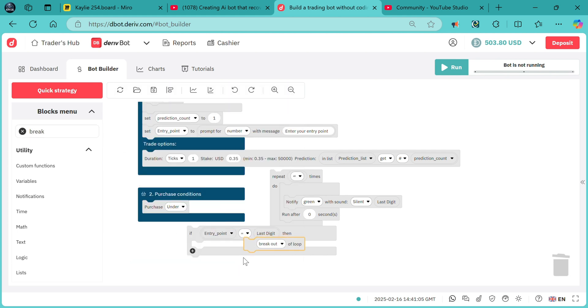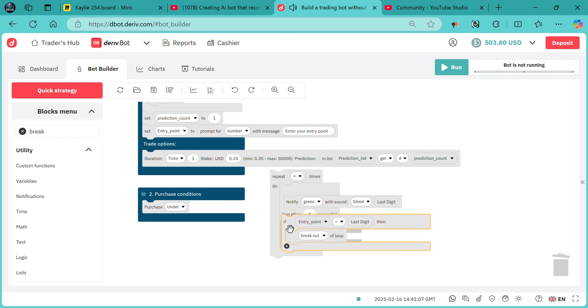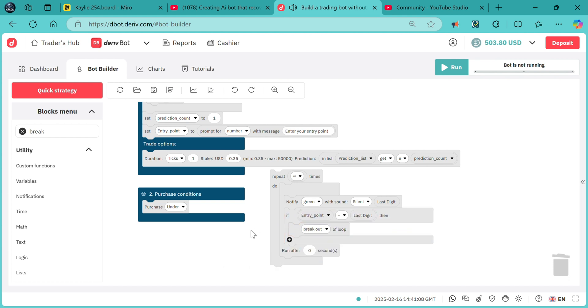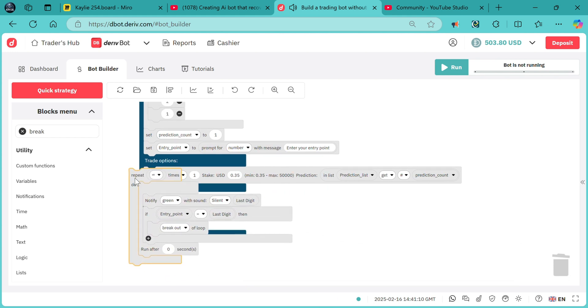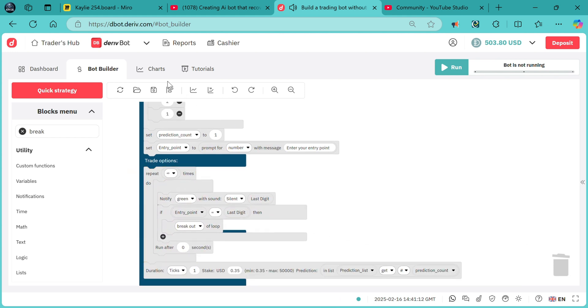If this condition is true, the bot will automatically break out of this loop. Now I want to show you the first case as you can see.